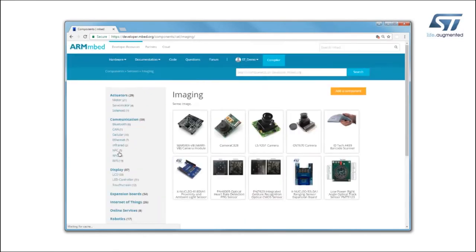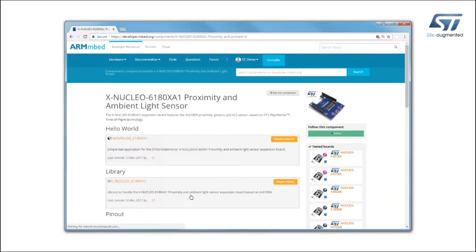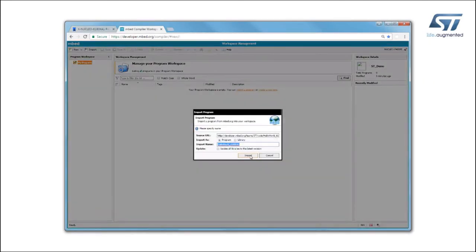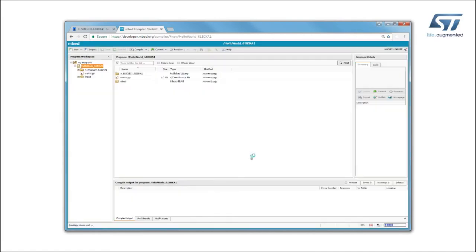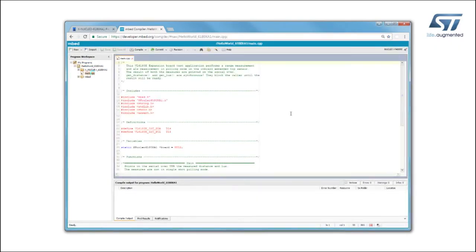Click on the XNucleo 6180 XA1 Proximity and Ambient Light Sensor and find the Hello World 6180 XA1 application example on the next page. Then import it into the online compiler.